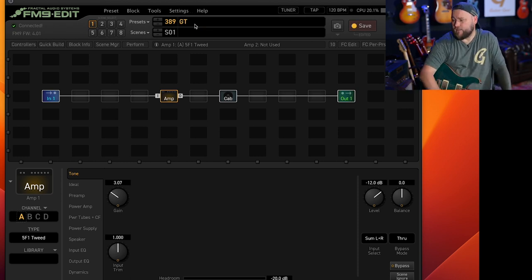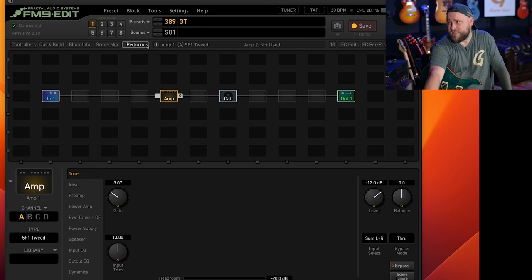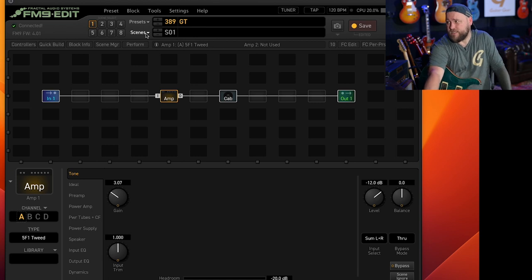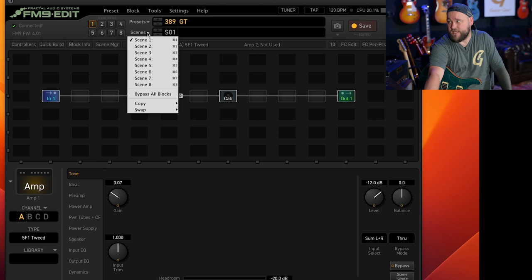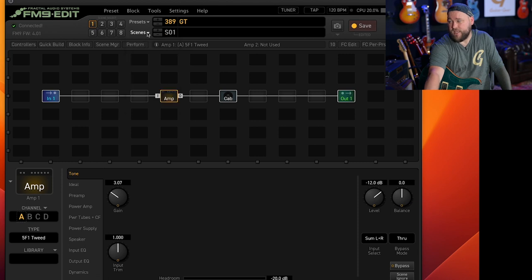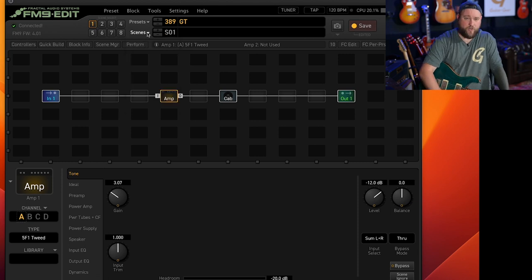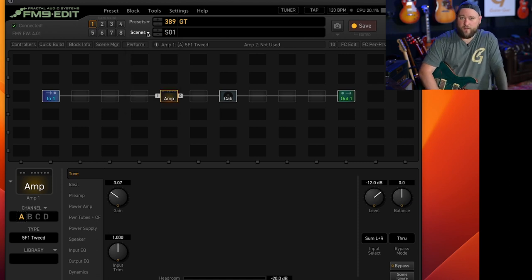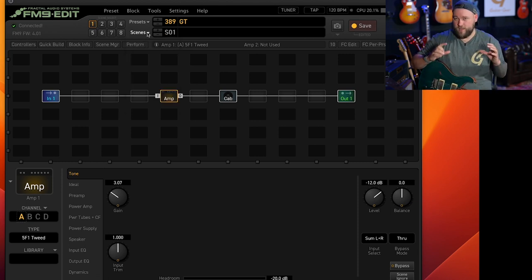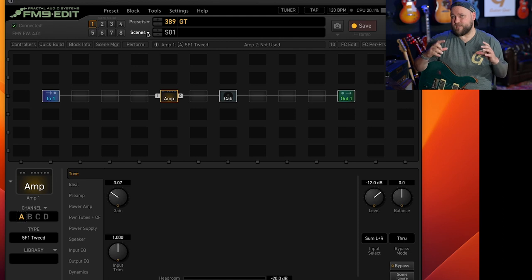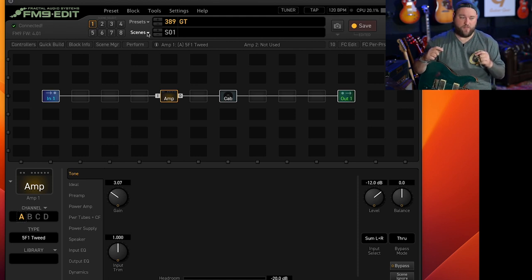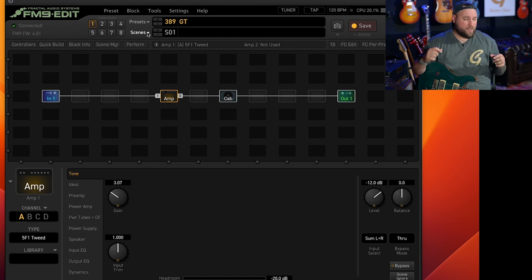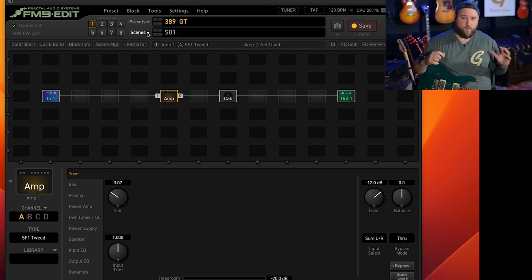And then underneath that you've got scenes. Scenes, you've got eight of them per preset. Essentially a scene is like taking a snapshot or freeze-framing certain settings that you've got in your preset and saving them to a submenu that you could put on the foot switches on your unit so you can recall them at any point.